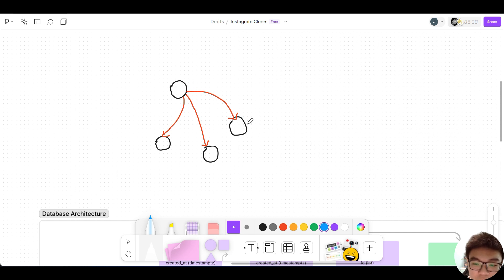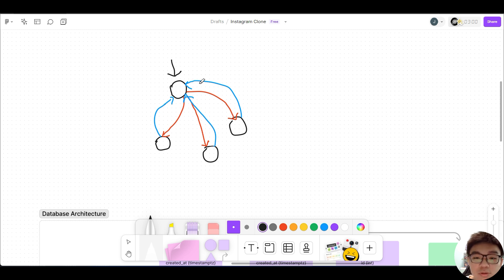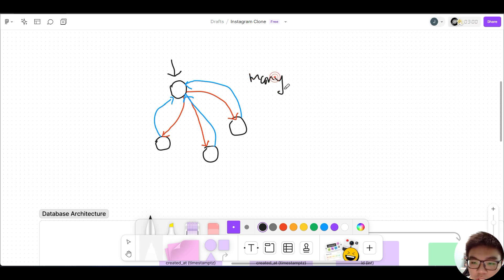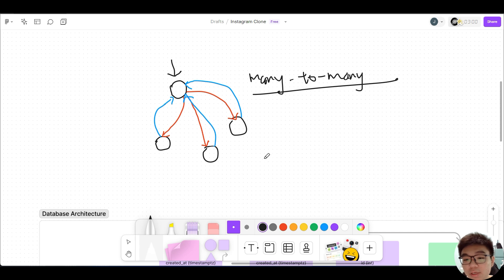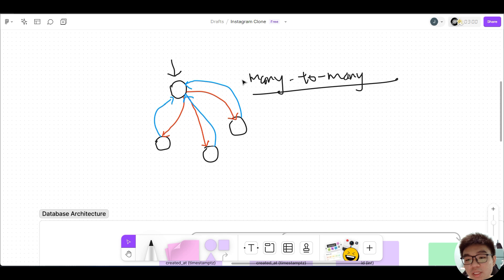This user is also able to be followed by other users as well, so there's no cap. This relationship represents that one user is following all other three users, but also being followed by those three users. When one user has multiple relationships going to and from other users, this represents a many-to-many relationship.